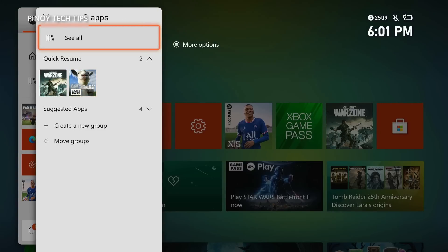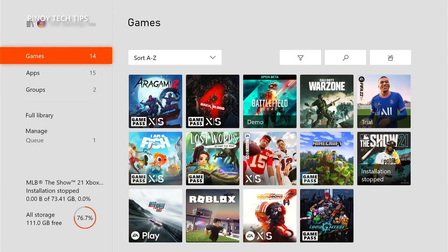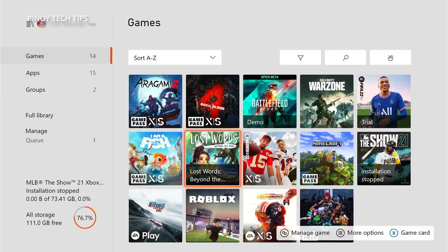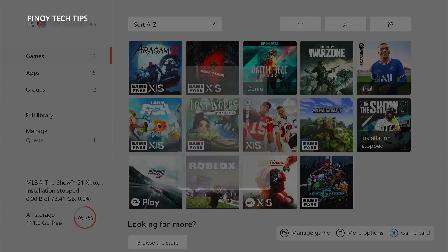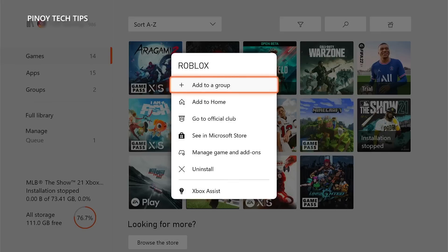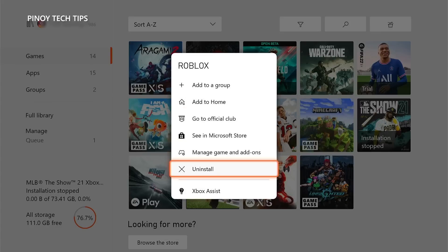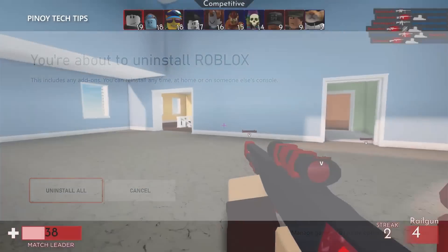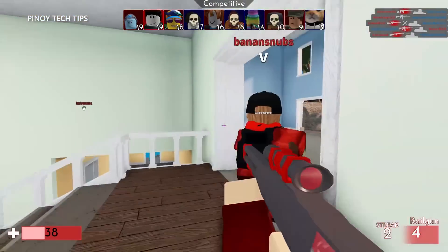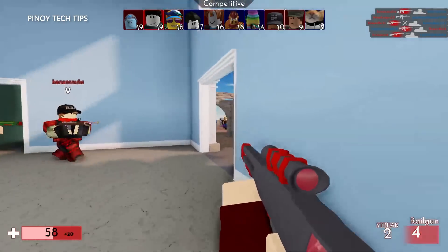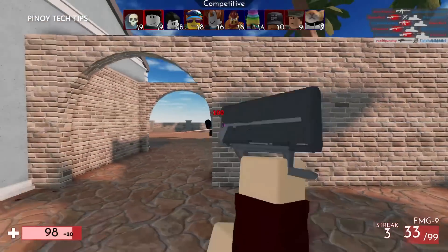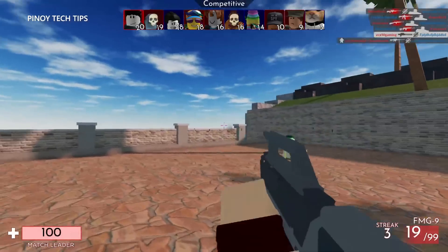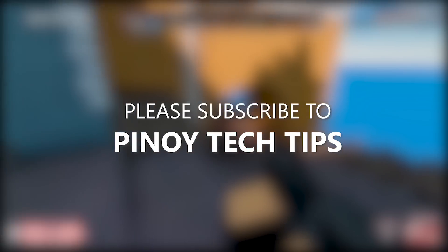Select 'See all' to view your games and apps. Highlight Roblox and press the Menu button on the controller. Highlight Uninstall and press A, then highlight 'Uninstall all' and press A to proceed. After it's uninstalled, restart your console and then reinstall Roblox. The game should work perfectly after that. We hope this guide helps fix the Roblox server connection issues on your Xbox.